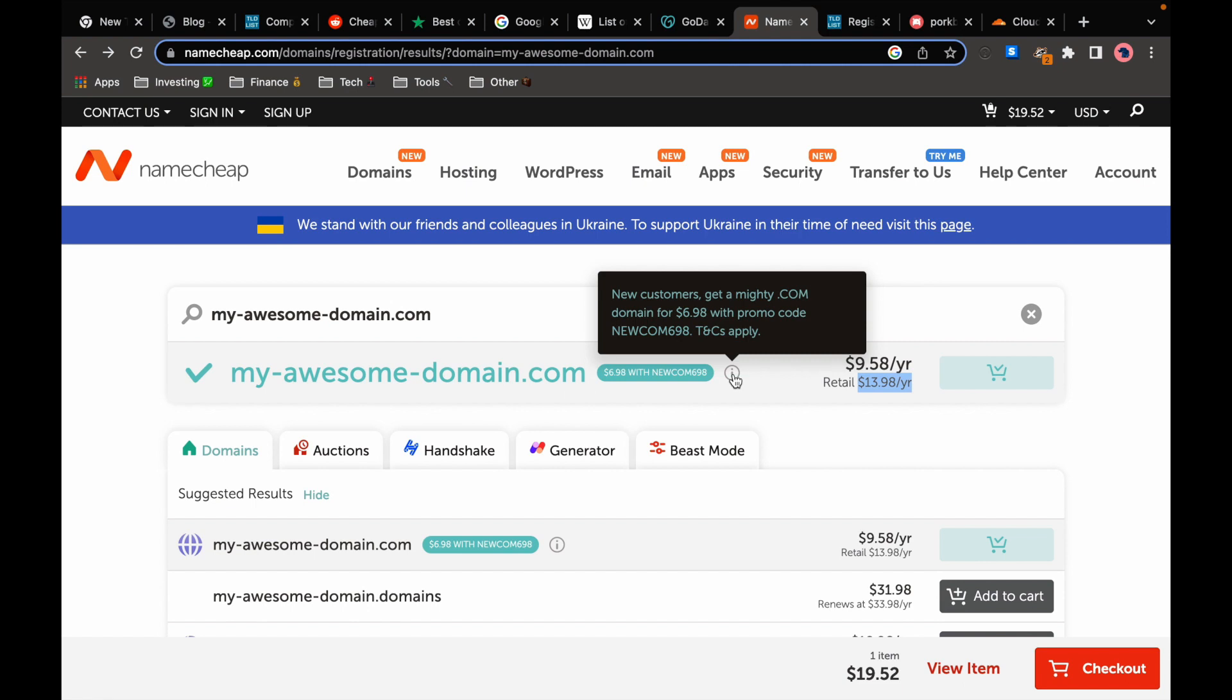So if you find a good deal for the first year and you are not planning to hold your domain for a long time you can just use Namecheap. They're a solid option with good customer service and variety of other services. I've used them in the past and never had any issues.